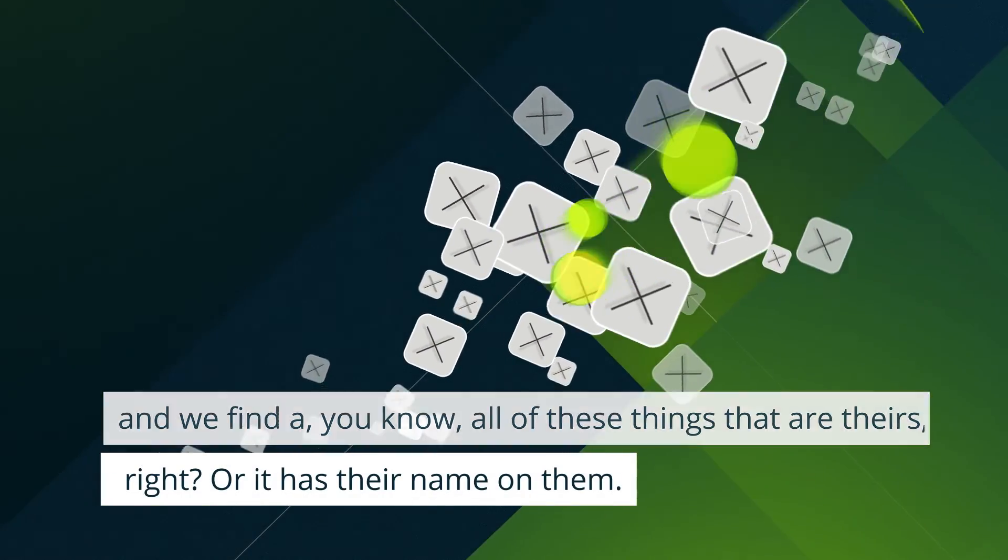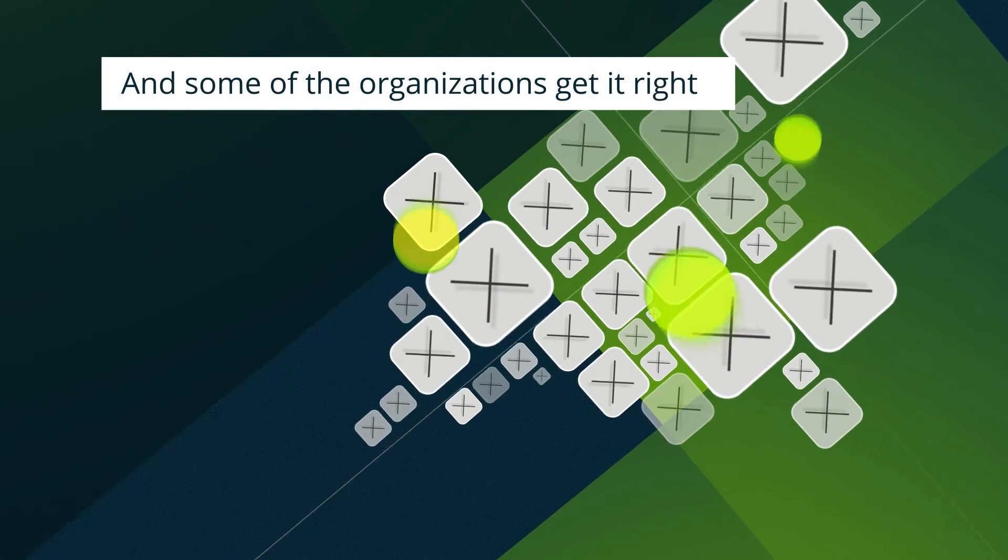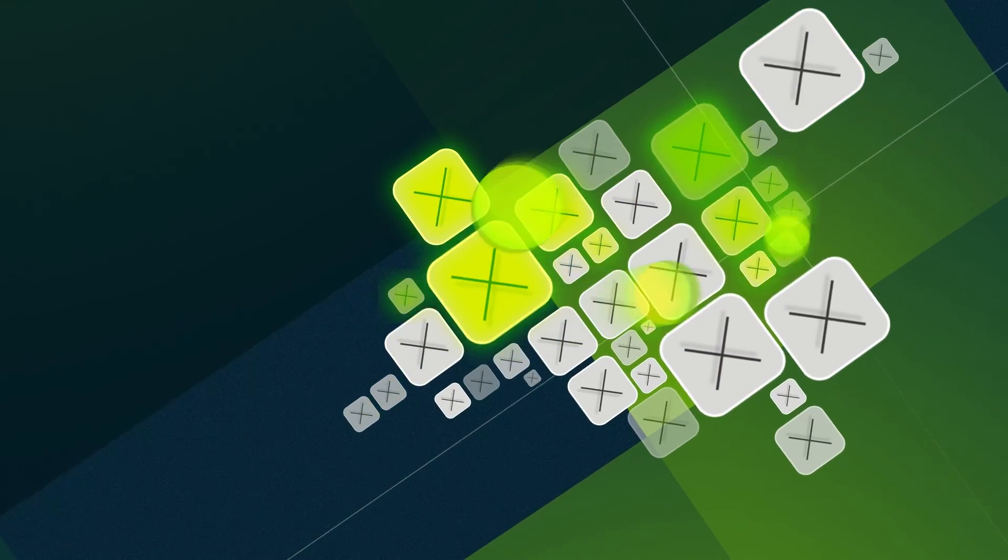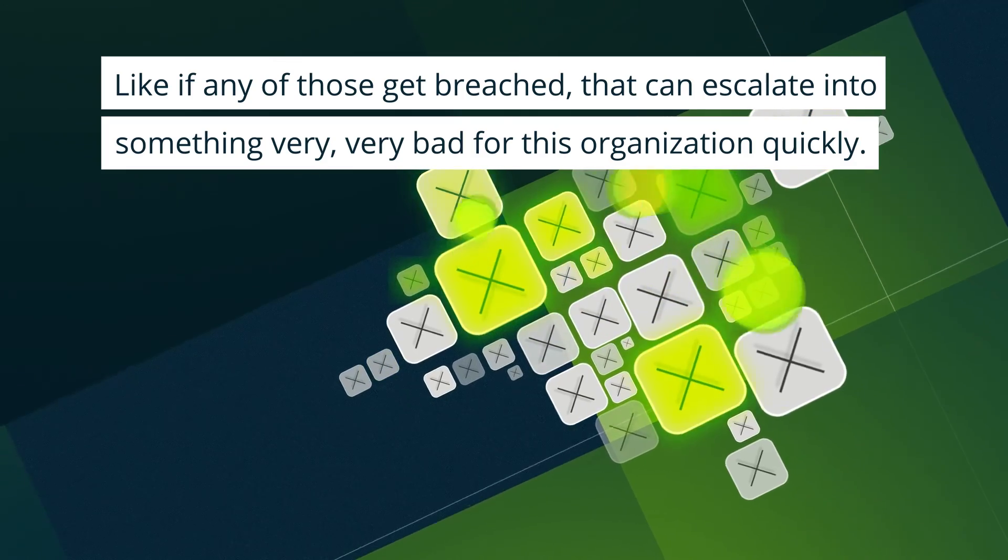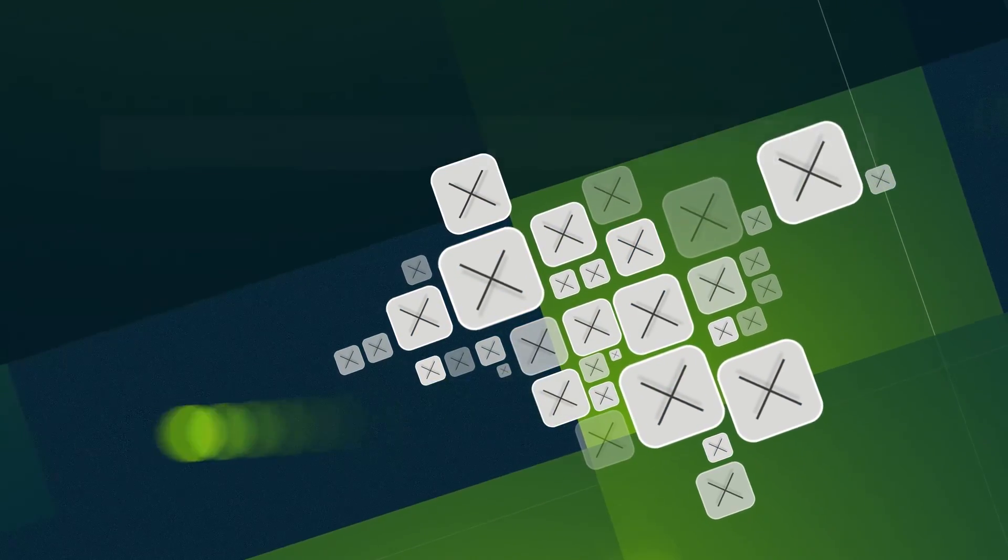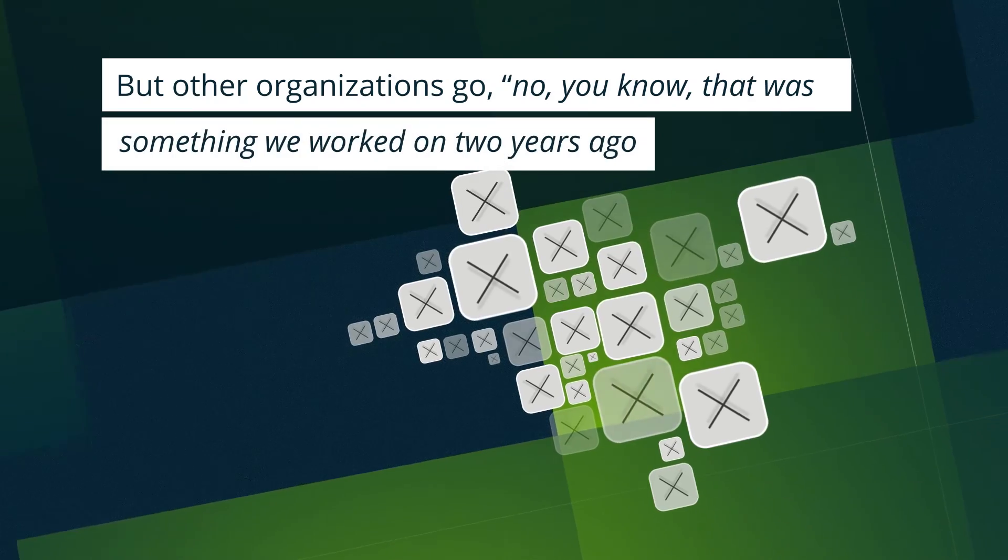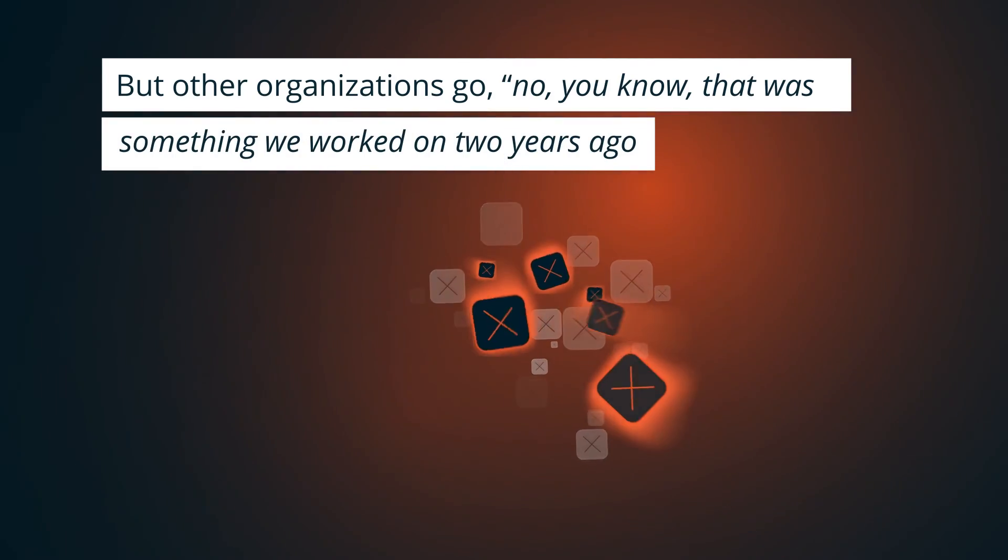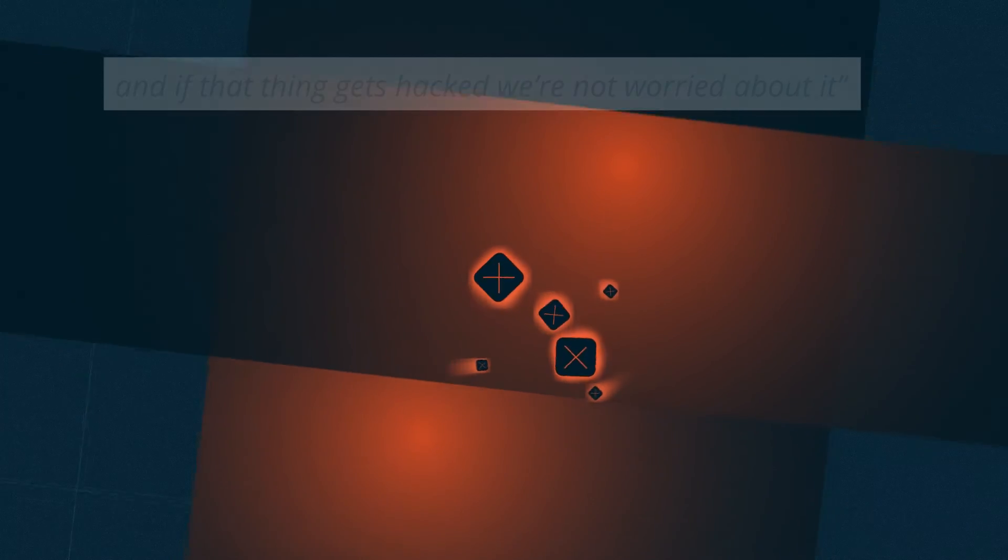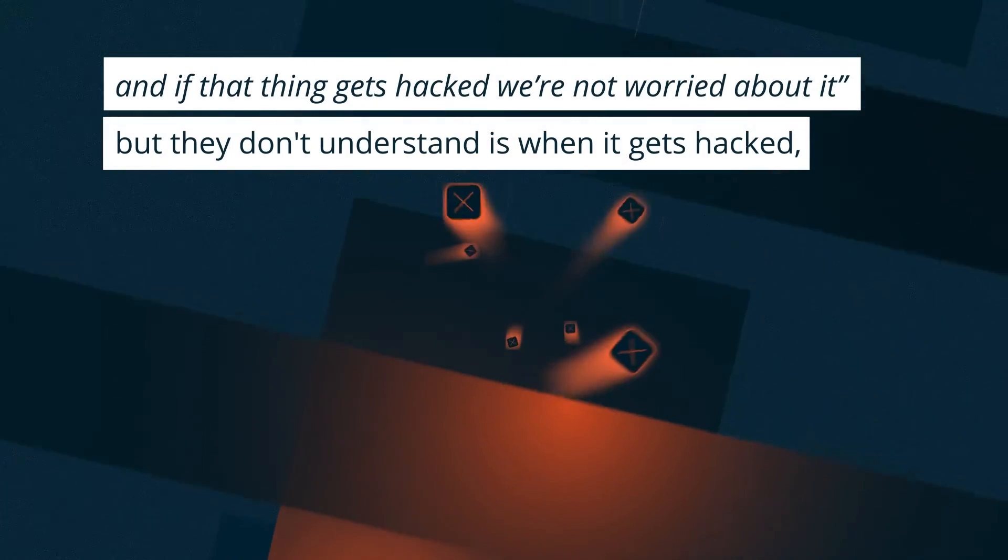Some of the organizations get it—like if any of those get breached, that can escalate into something very bad for this organization quickly. But other organizations go, 'Oh no, that was something we worked on two years ago, and if that thing gets hacked we're not worried about it.'